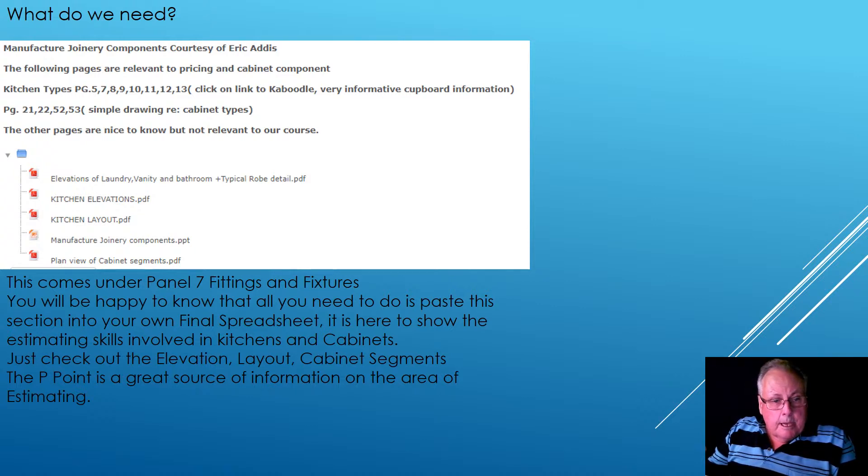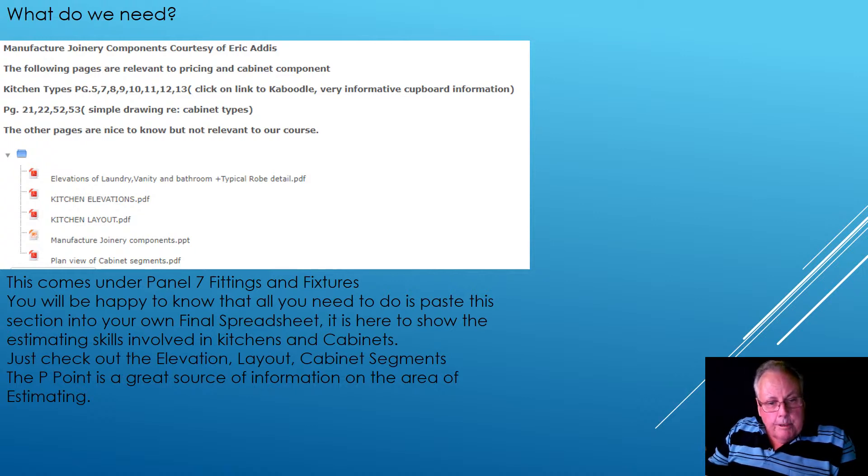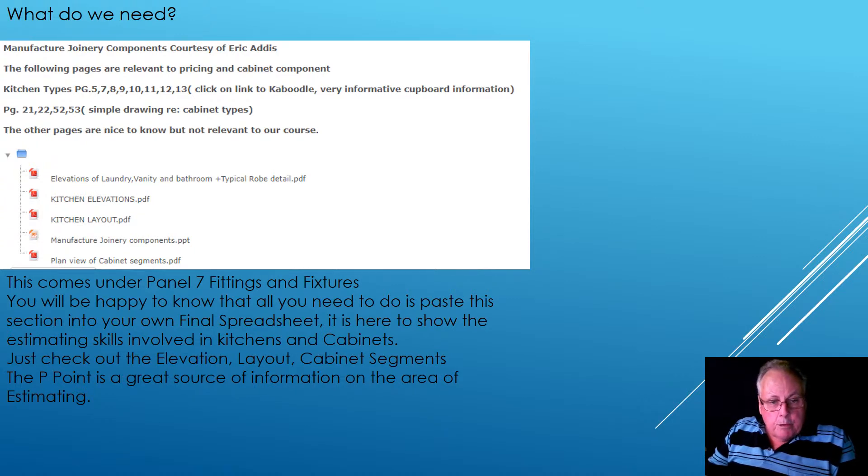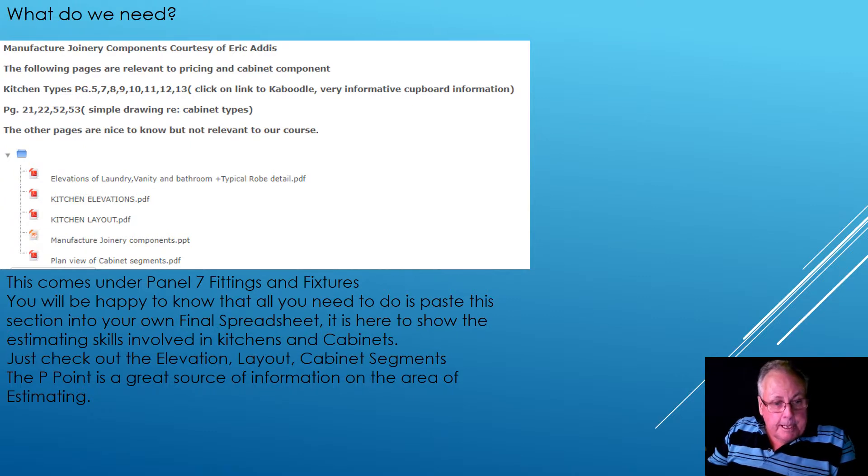So just check out the elevation layout, the cabinet segments. The PowerPoint is just fantastic for a great source of information on this area of estimating.